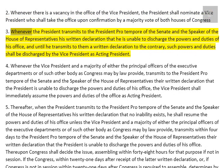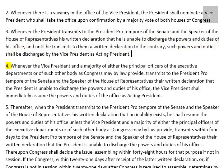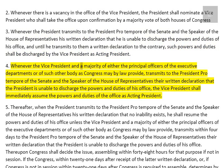3. Whenever the President transmits to the President pro tempore of the Senate and the Speaker of the House of Representatives his written declaration that he is unable to discharge the powers and duties of his office, and until he transmits to them a written declaration to the contrary, such powers and duties shall be discharged by the Vice President as Acting President. 4. Whenever the Vice President and a majority of either the principal officers of the Executive Departments or of such other body as Congress may by law provide, transmits to the President pro tempore of the Senate and the Speaker of the House of Representatives their written declaration that the President is unable to discharge the powers and duties of his office, the Vice President shall immediately assume the powers and duties of the office as Acting President.